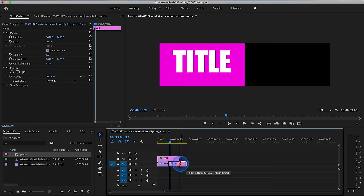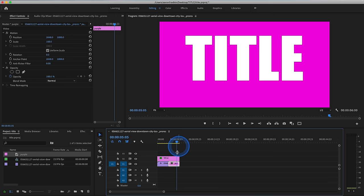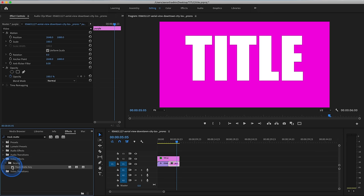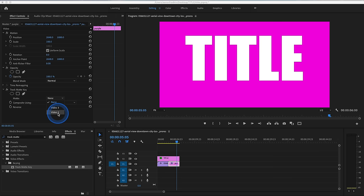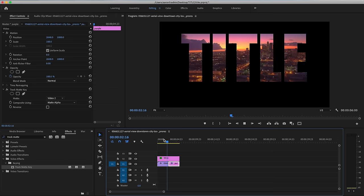Then what we want to do is drag the exact same track matte key effect that we put onto our video layer onto our color matte. So let's just go back to effect. Here it is. Drag the track matte key onto our gradient. And go up to effect controls with our color matte highlighted. And go to track matte key, matte, and hit this drop down menu. And select the same option, video 2. So now as you can see, we have a hard cut from our video layer to our color matte.